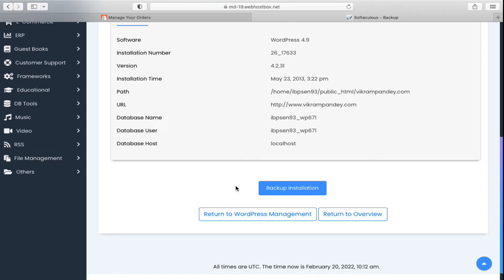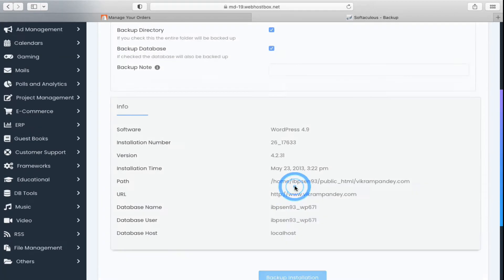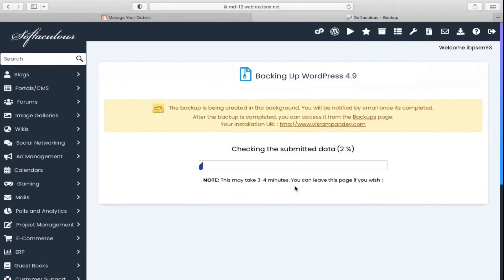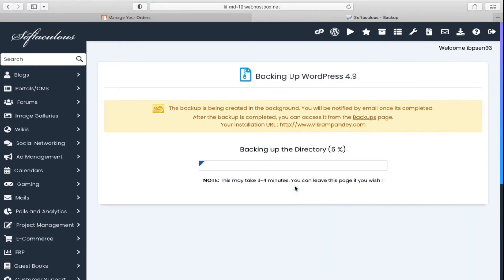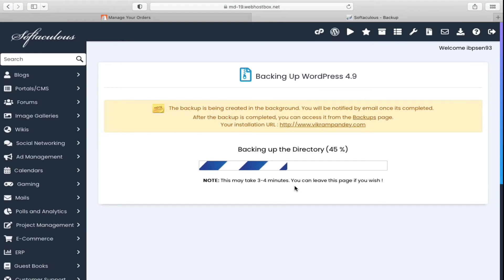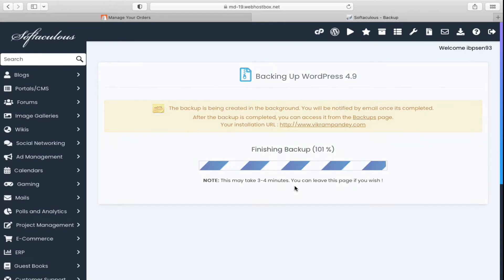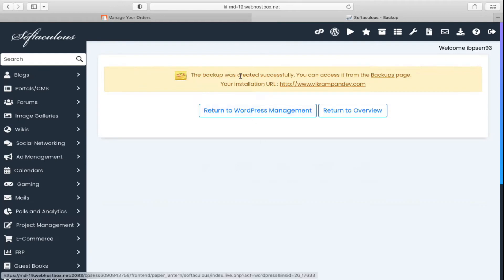You need to click on backup installation here and it will just take a few seconds to backup your entire website. Finishing backup. Backup was successfully created. You can access it from the backups page.